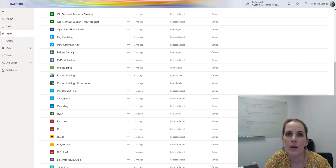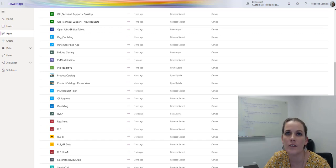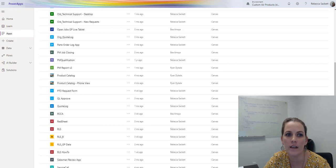I would say one is definitely to try to keep it with the simple processes first — like, I did fill out a paper form or did it in Excel and now I want to do it in a PowerApp — stuff like that, so that you don't get frustrated.